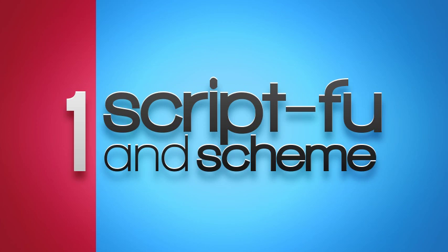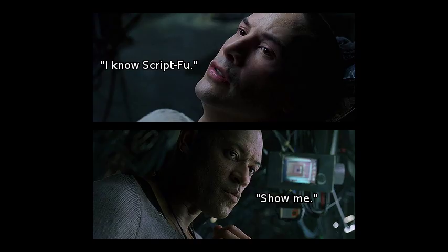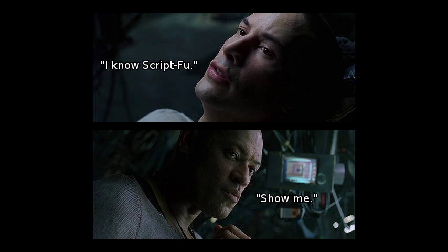A while ago I made a tutorial about how to use a script that I wrote to create a color cycling animation effect in GIMP. After that video, many users expressed interest in a tutorial about how to write their own scripts in GIMP, so it's about time I finally got around to doing that.